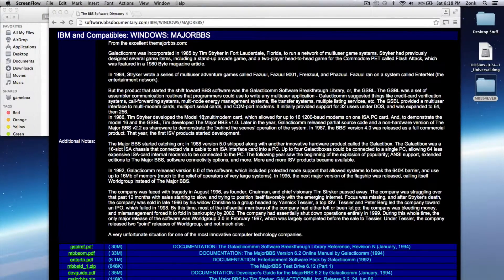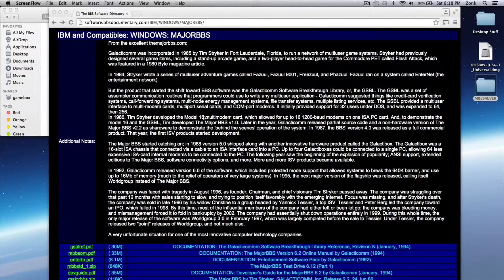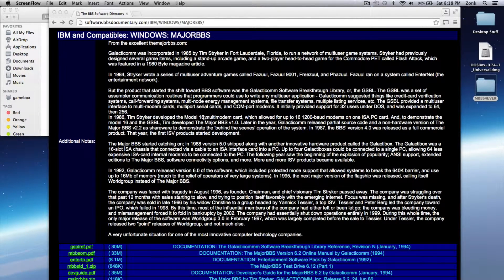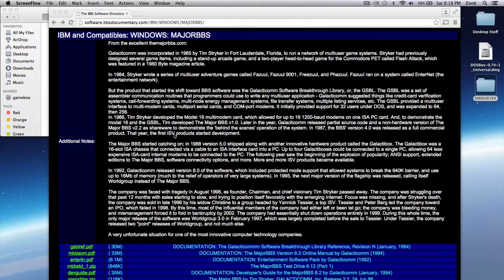It was a multi-line system. I supported multiple incoming dial-up lines on a single computer, and that was one of the things that was so great about this software.